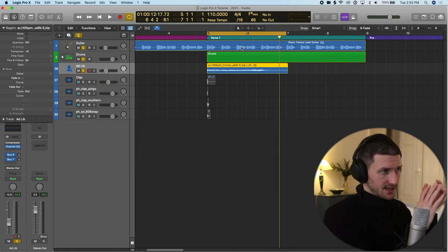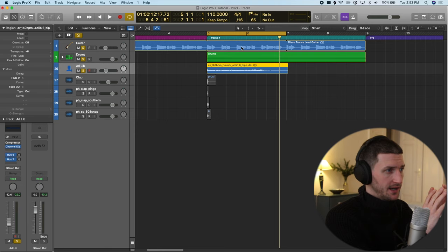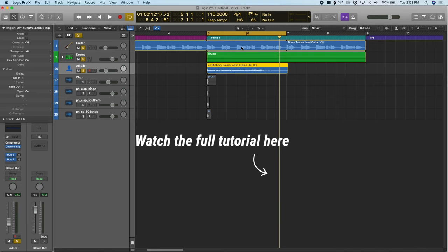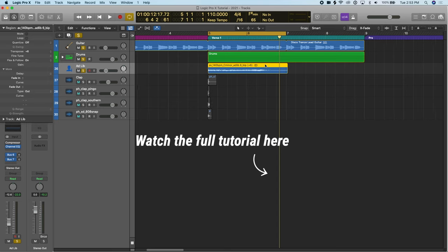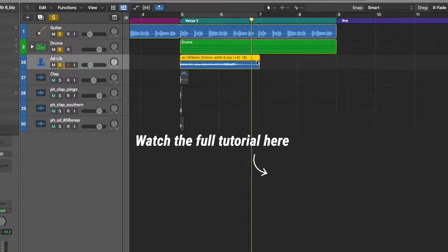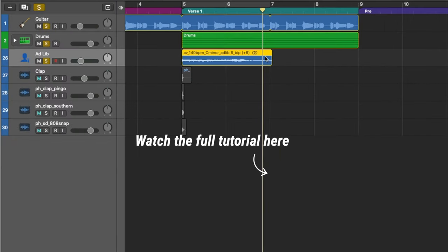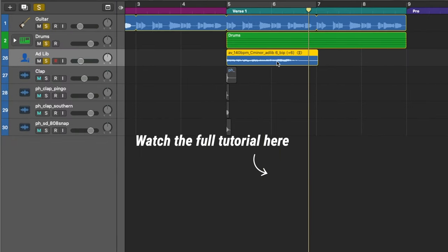Why it doesn't sound super great yet is because the timing of the adlib is not in time with our song. So now we have to change this to be in the right time. And how we can do that is there's a couple ways. So let's do the short way right now, which is holding down.